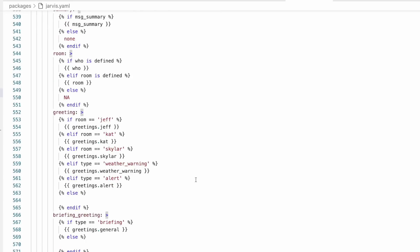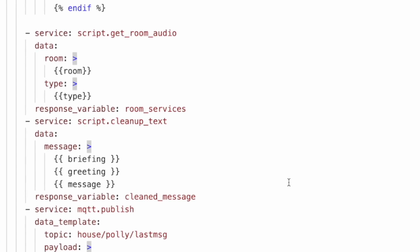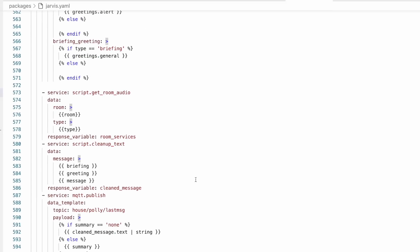Any of the scripts or automations you're going to see in this video will be linked in the description, so you can grab them for inspiration. More videos about what I'm doing with these response variables will be coming. In the last week, I've rewritten Jarvis and my room presence system, so I have a lot to talk about. For this video, I want to show you the basics and give you some examples of how powerful these response variables are — and we're going to talk some Jinja.